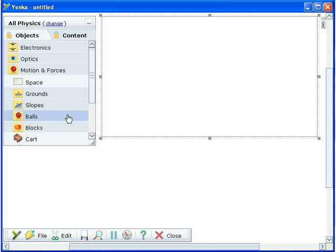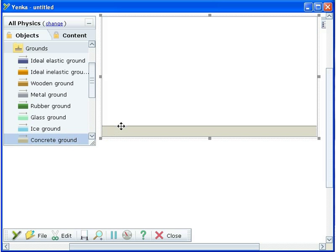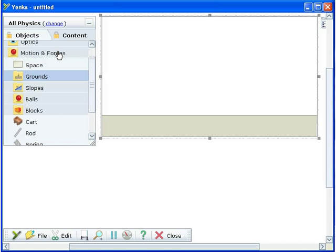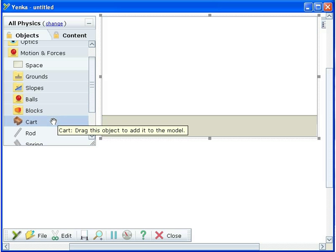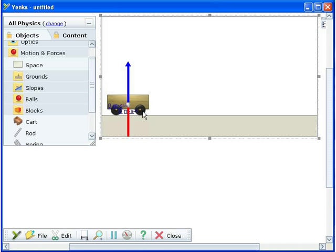Here we have added a motion space, a concrete ground and a cart. When the ground is added it creates a gravitational field, but only inside this space.